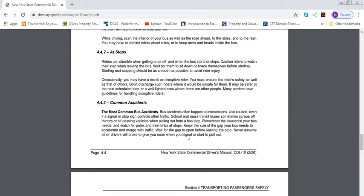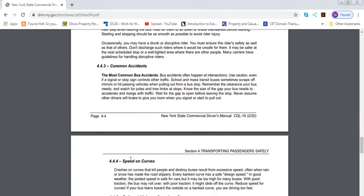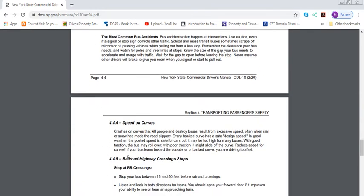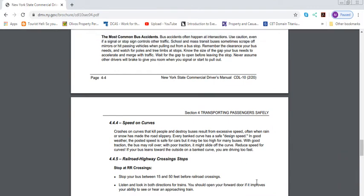Common accidents: the most common bus accidents often happen at intersections. Use caution even if a signal or stop sign controls other traffic. School and mass transit buses sometimes scrape off mirrors or hit passing vehicles when pulling out from a bus stop. Remember the clearance your bus needs and watch for poles and tree limbs at stops. A lot of times people are very careless when they come to intersections and on curves as well. Keep that in mind. Red lights, stop signs, even though you think you have the right of way, I will always stop and go safely.